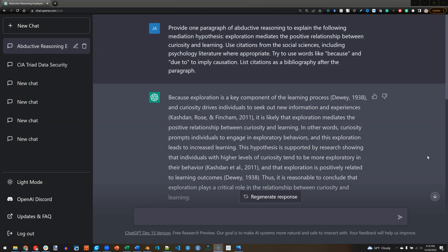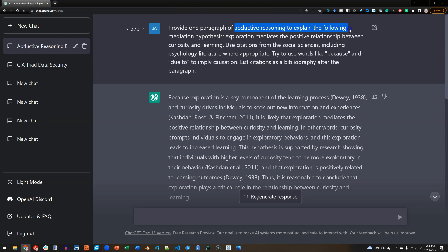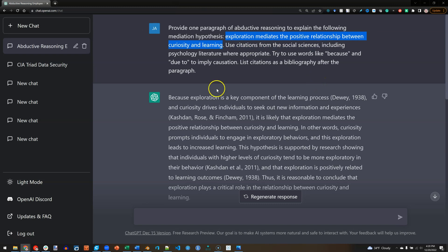I was about to end the video there, but then I thought — why not try mediation and moderation? So I wrote out a mediation one. I asked for abductive reasoning to explain the following mediation hypothesis: exploration mediates the positive relationship between curiosity and learning. So, we are curious, so we explore, and that makes us learn.